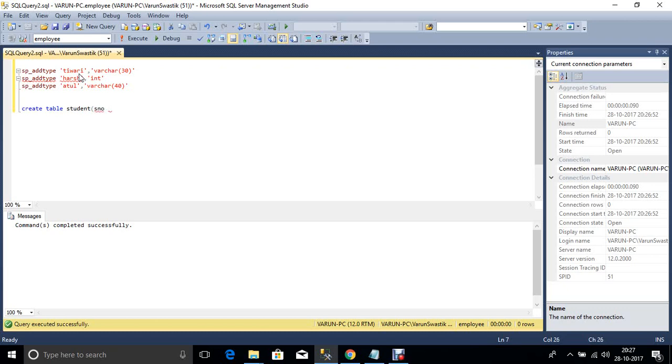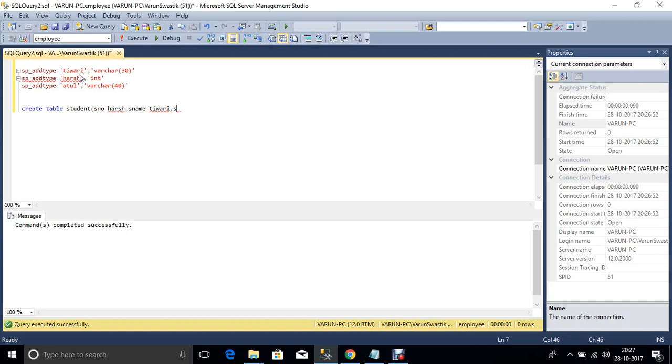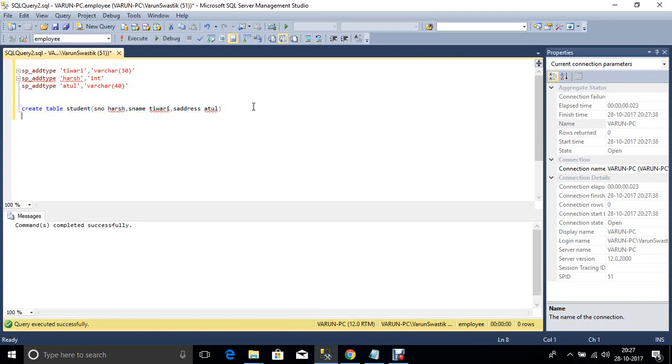S number. Now create this table. Table is created successfully. If you want to see the structure of this table, now check it.